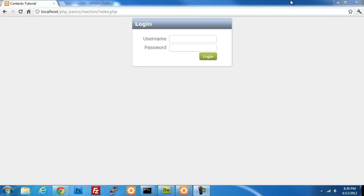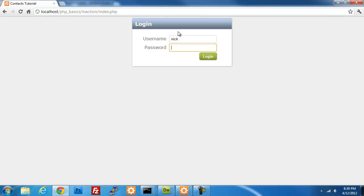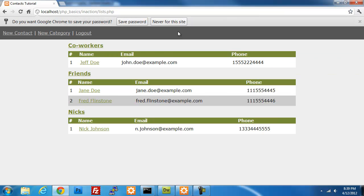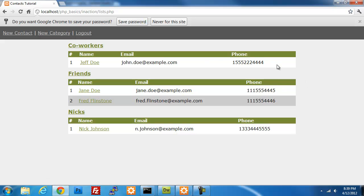I'll log in really quick so you can see what was created. I have a user with Nick, and one, two, three, four is the password. I'll log in, and I just have this not-so-well-styled list here. You can create a new contact, a new category, you can log out. The phone number isn't well-formatted, but that's all stuff you can do with regular expressions. So I won't get into that right now.